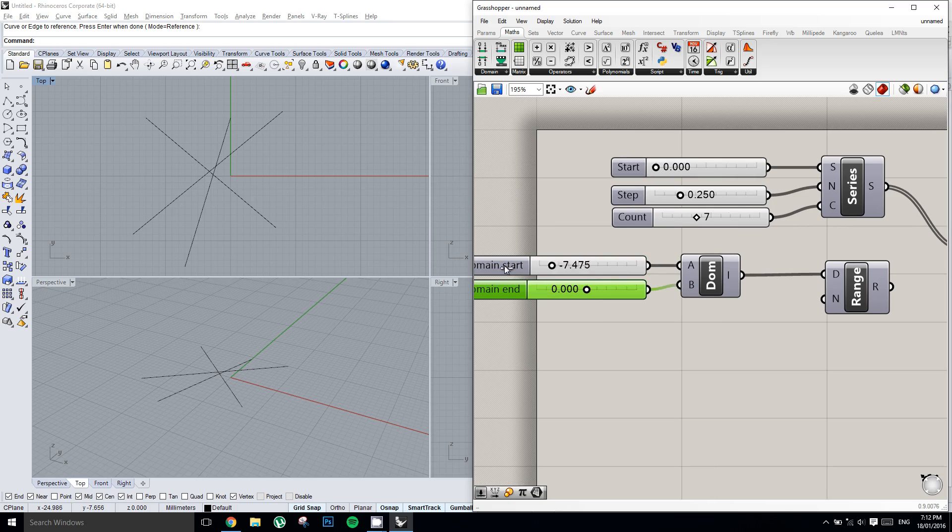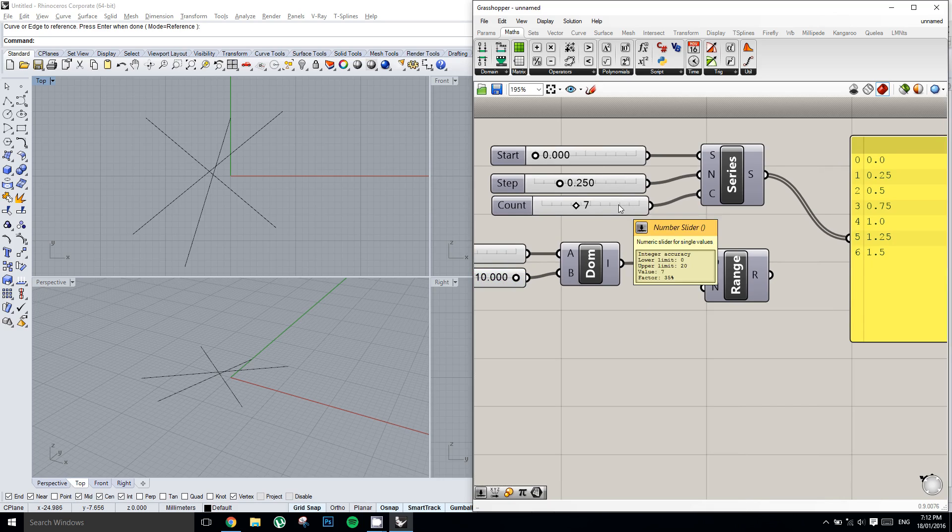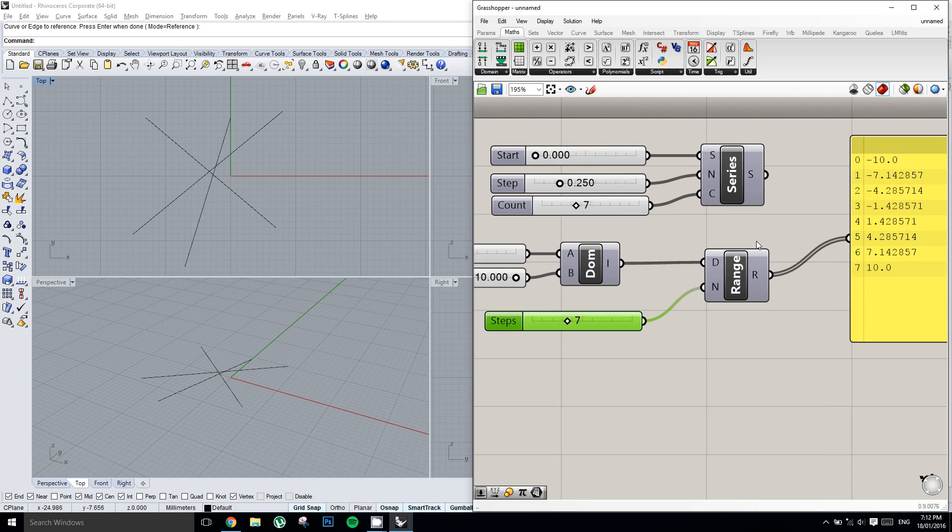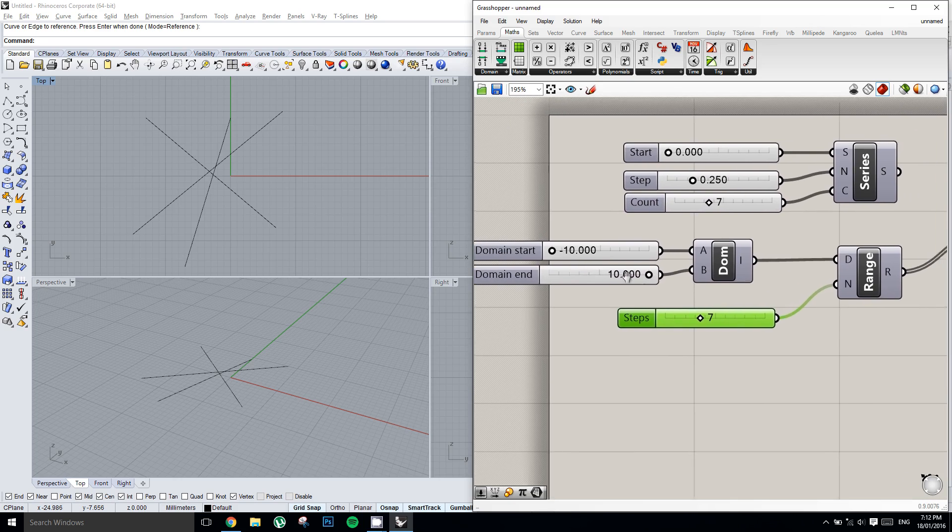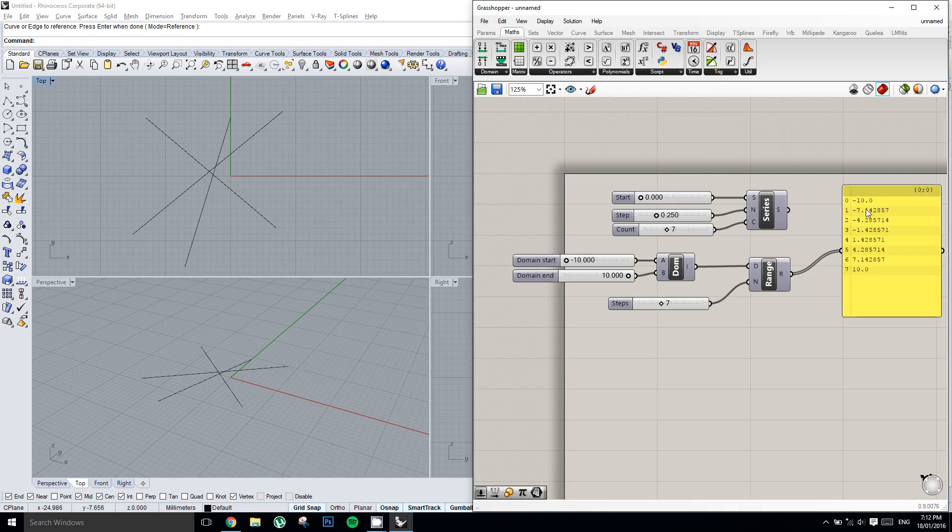And so now, once again, we need a number of steps. So we're going to copy the count from the series component and plug it in. And so now when we plug the range into this panel, what we get is a range of values from negative 10 to 10.